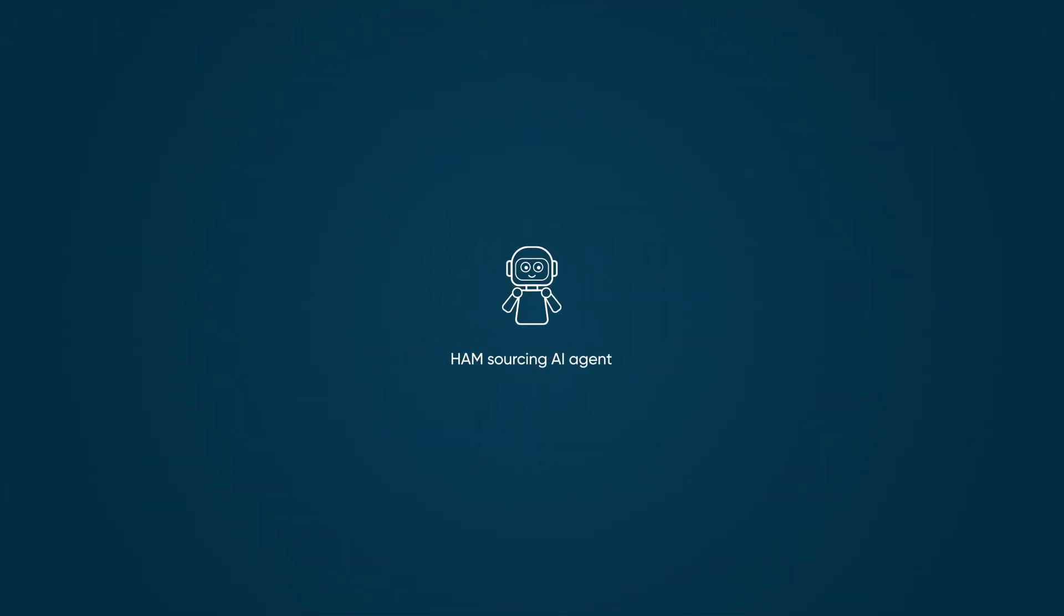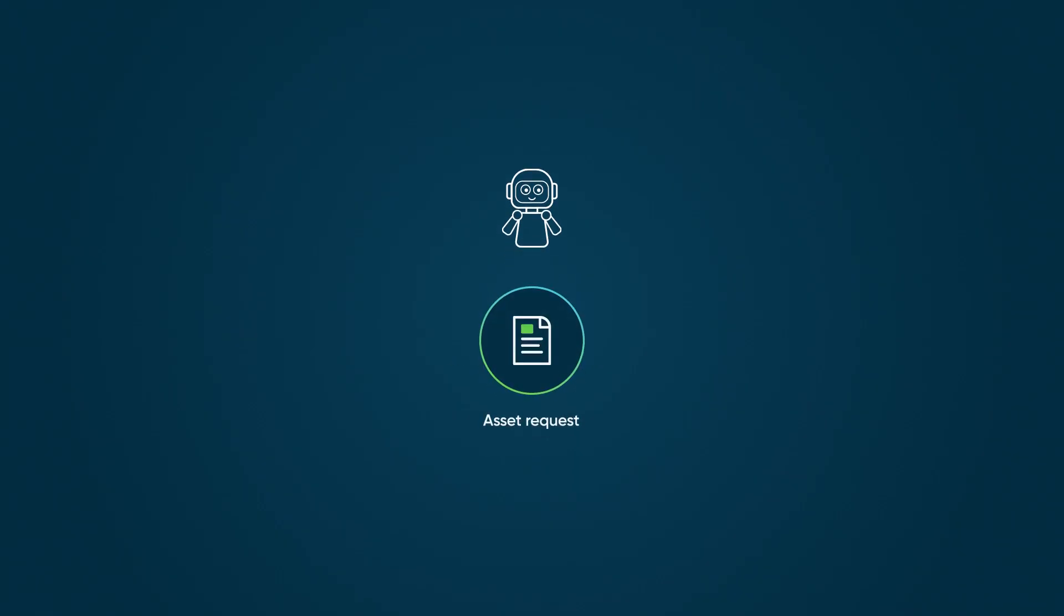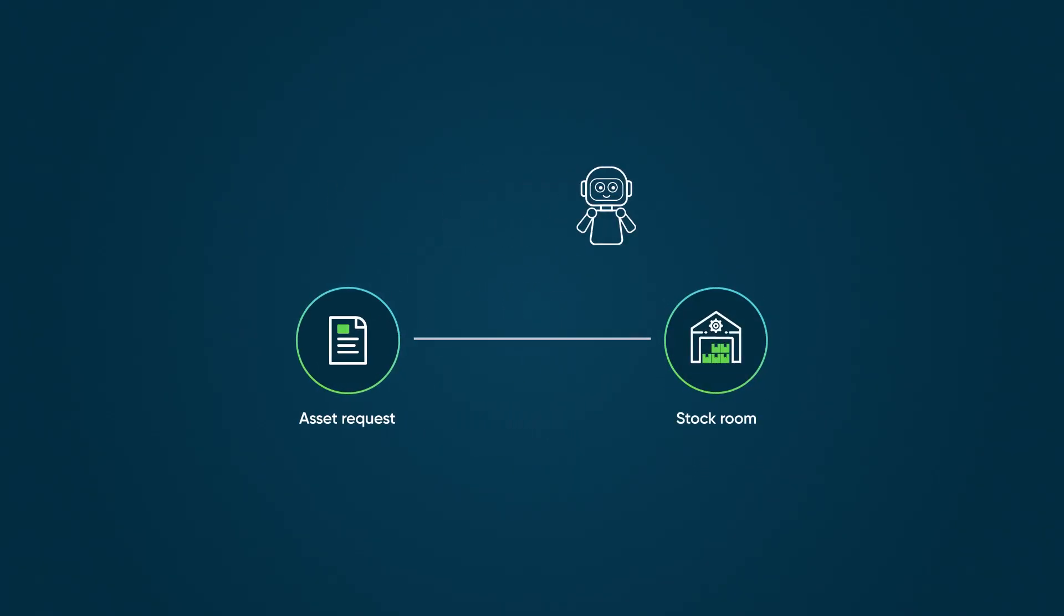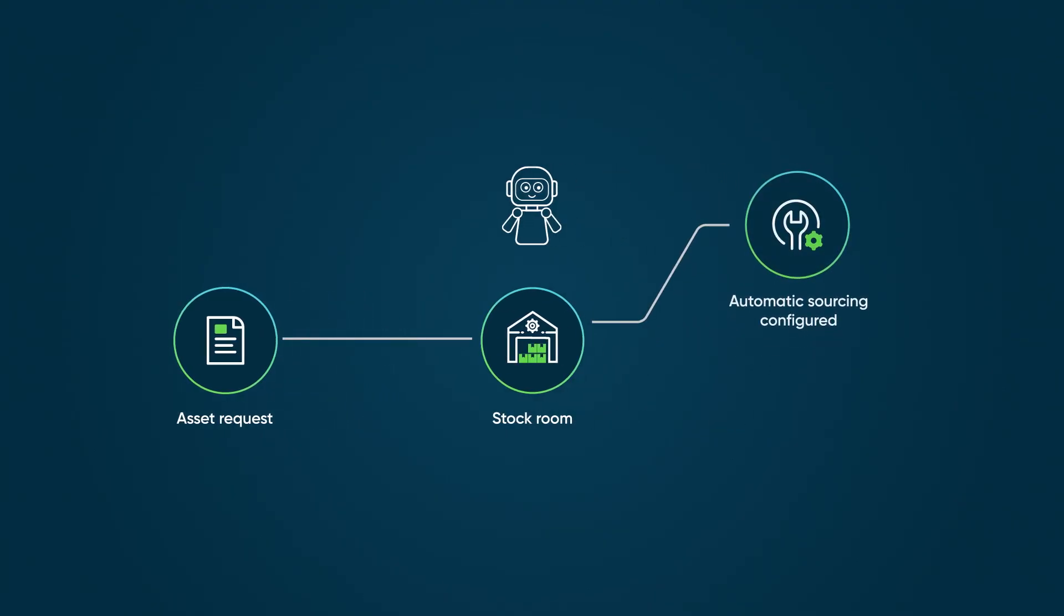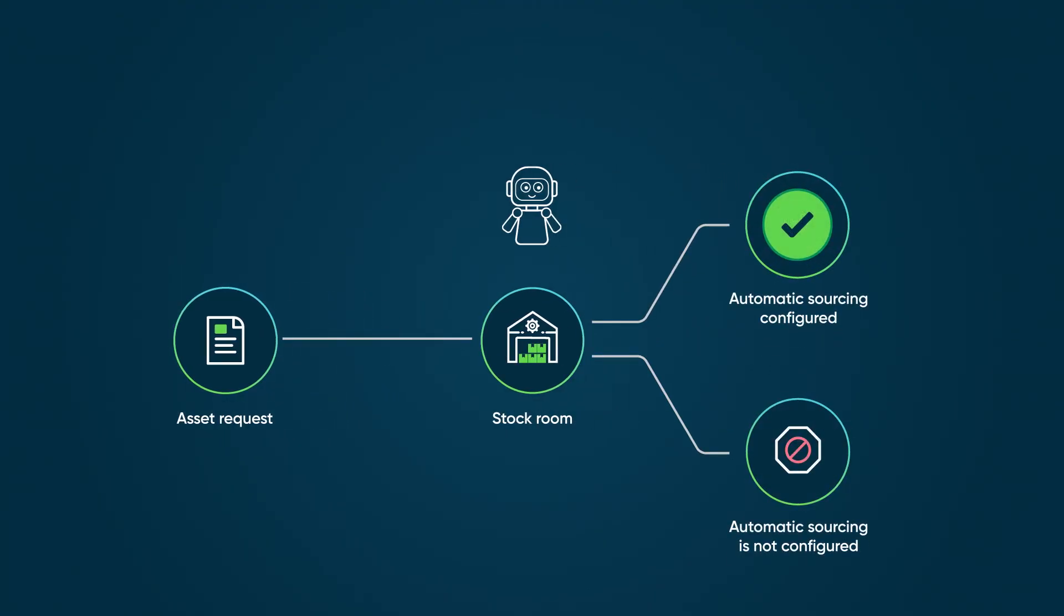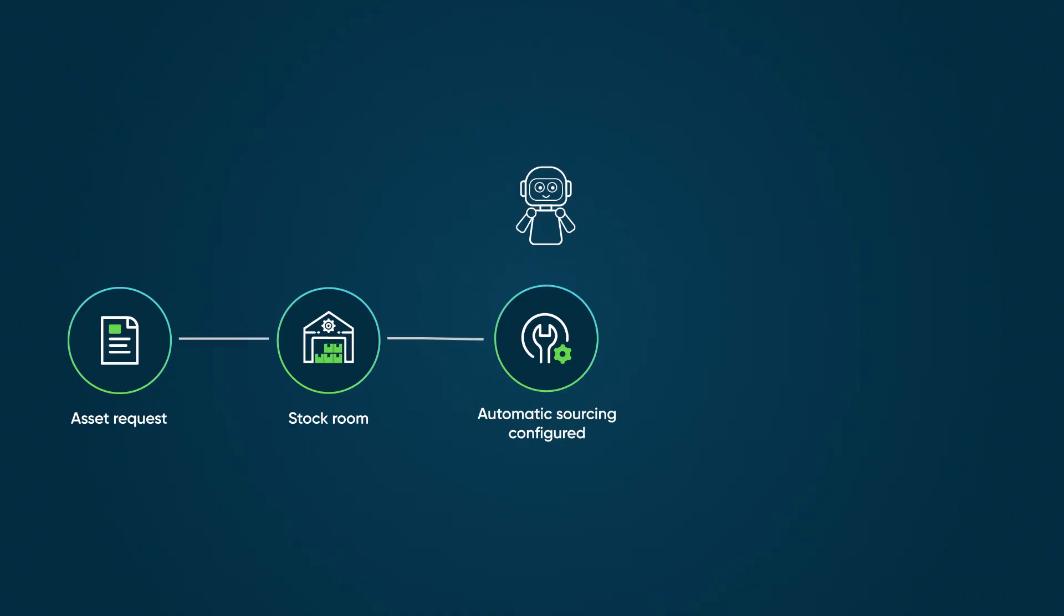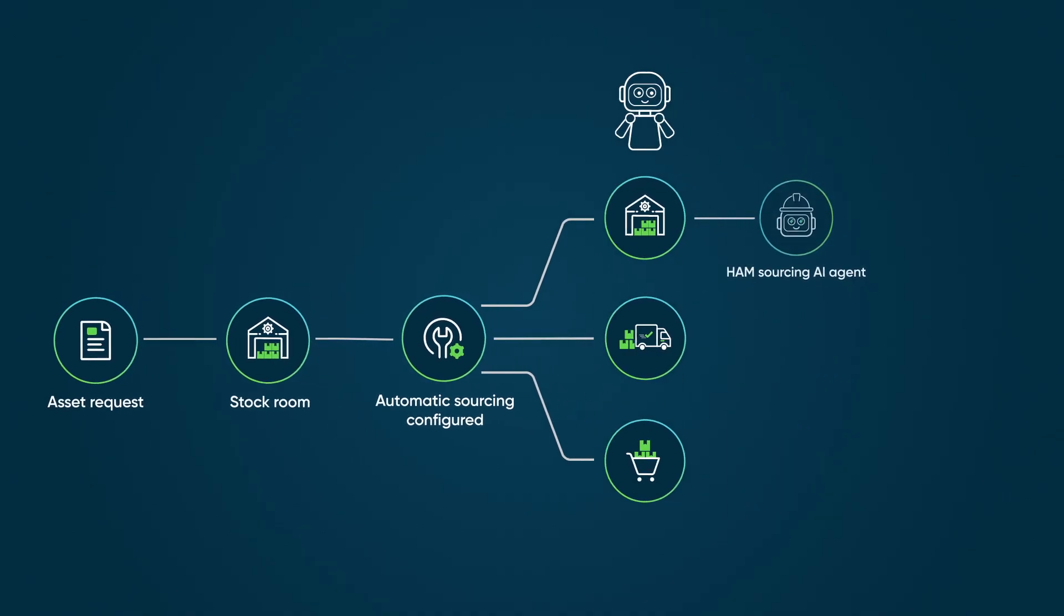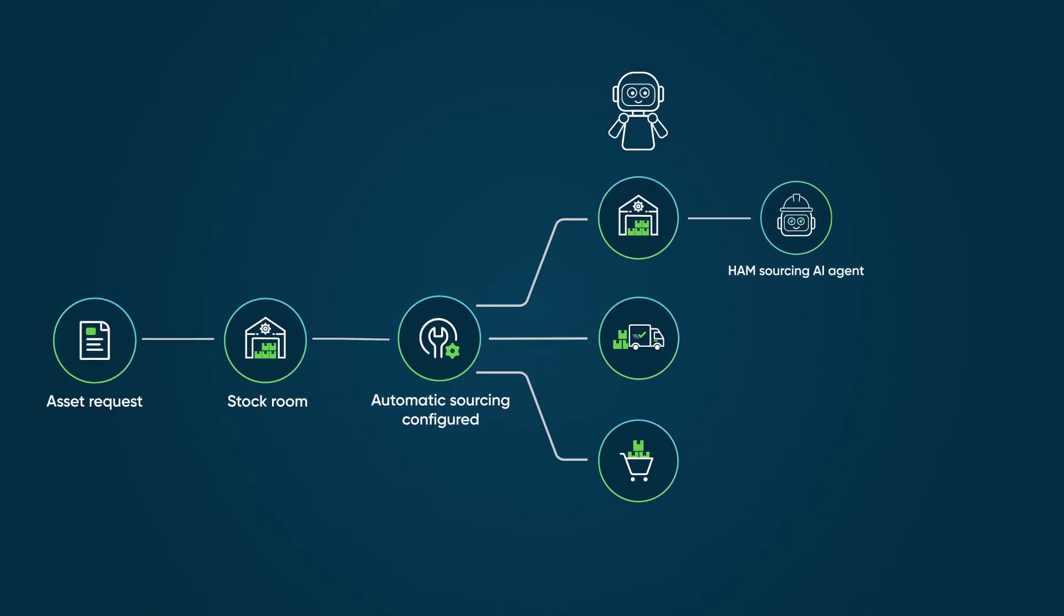The Hardware Asset Management Sourcing AI Agent checks if the requested item is available in the stockroom and then takes further action depending on whether the stockrooms are configured for automatic sourcing. When stockrooms are configured to automate asset consumption, transfer, and purchase through AI agents without user intervention, the agent uses existing stock first. If more assets are needed, the Transfer Order Creation AI Agent generates a transfer order to transfer stock from another stockroom.